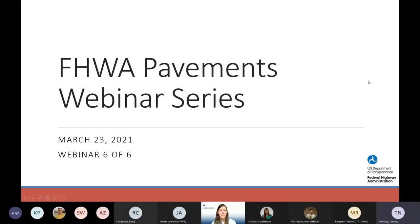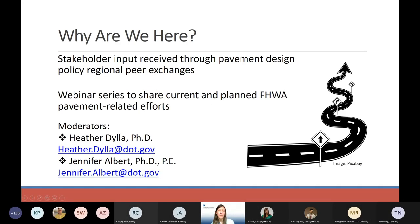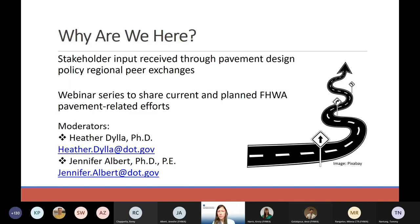Welcome to the FHWA Pavements webinar series. This is the sixth and final webinar, focused on FHWA's pavement sustainability and resiliency program areas. Before getting started, I'd like to introduce the webinar series and go over the platform.